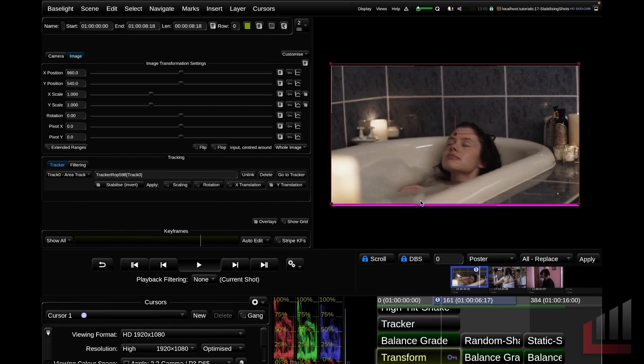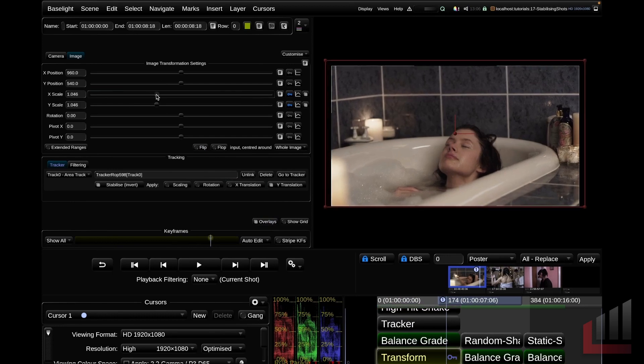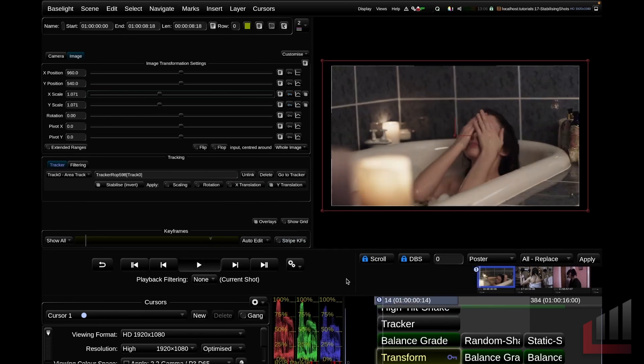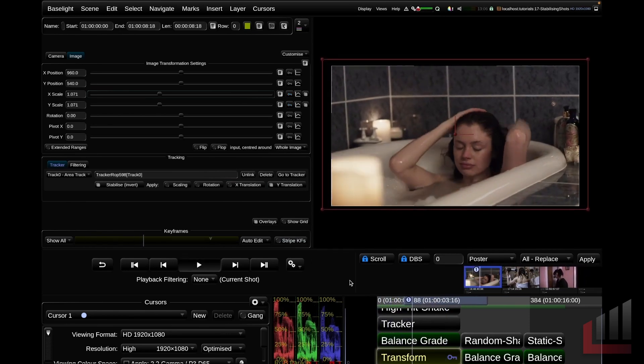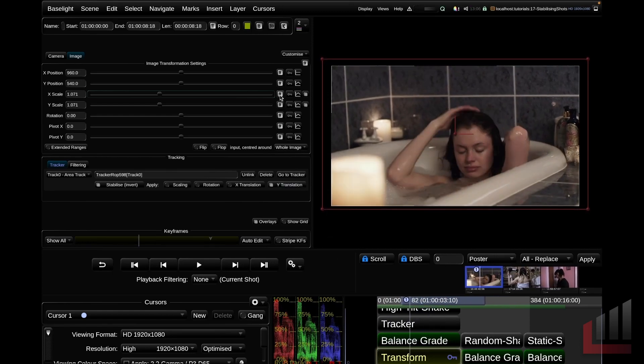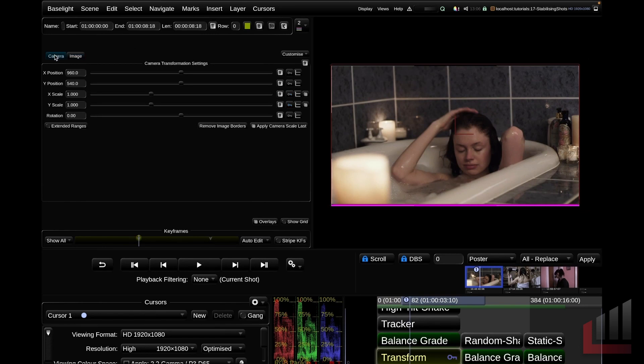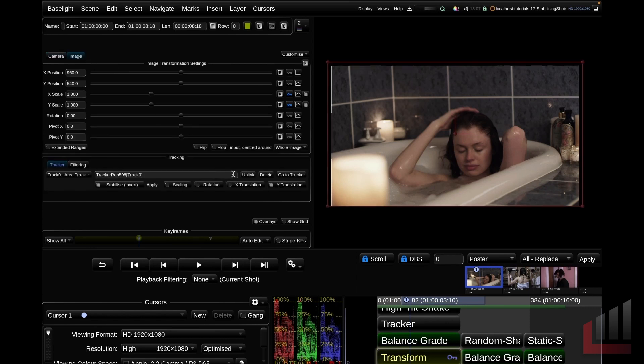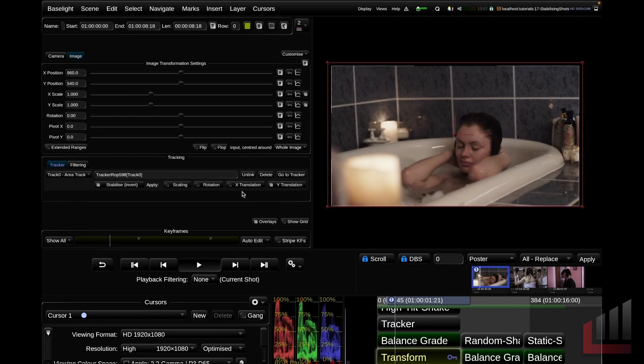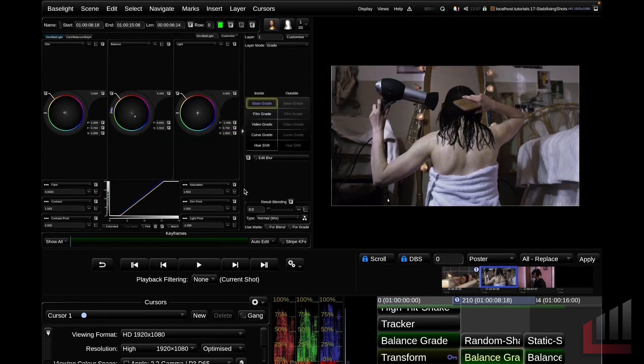To eliminate this blanking, what we could do is just on our image transformation settings, we could guesstimate how much we need and scale in. But there's a slightly better way of doing it. I'm going to reset my scaling values here. The best way to remove blanking from a stabilization is if we jump over to the camera section of the transform strip and we toggle this remove image borders button. I'm going to click this now. This button automatically scales in to remove all blanking from your stabilization, and there's a really handy trick that will save you a lot of time. Playing this down you can see that's really helped stabilize this shot. Okay, so now we know what we're doing. Let's apply this technique to the other two shots in the scene.